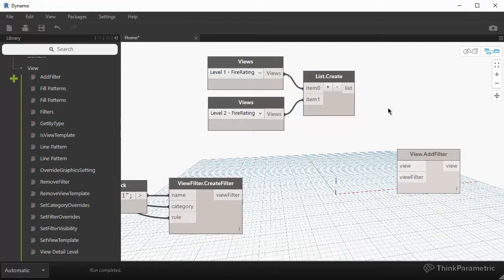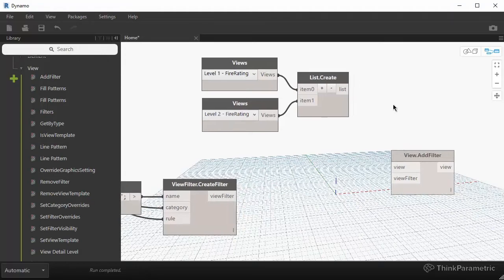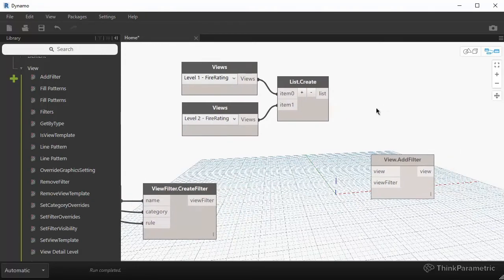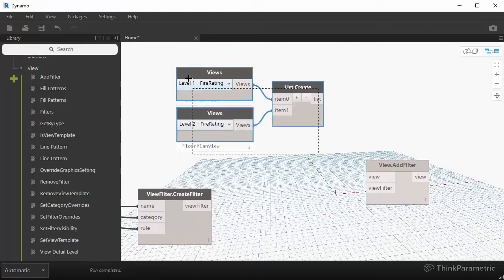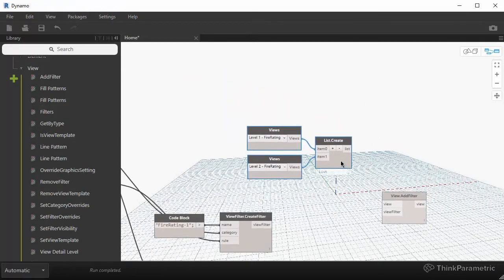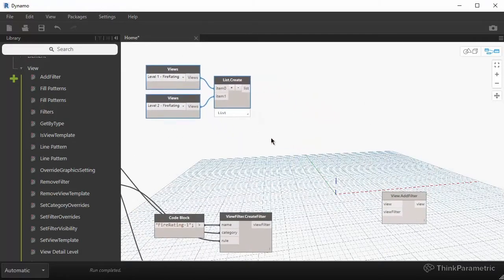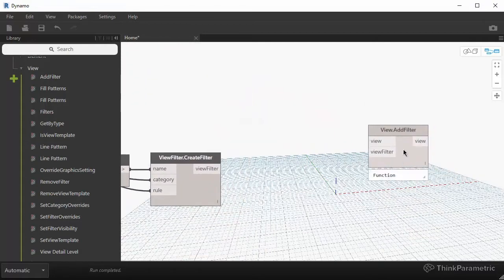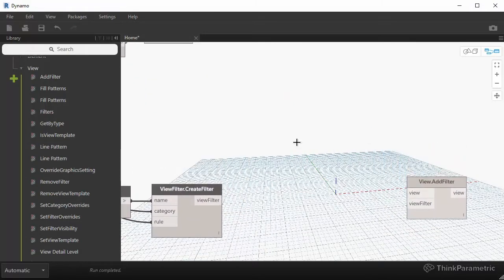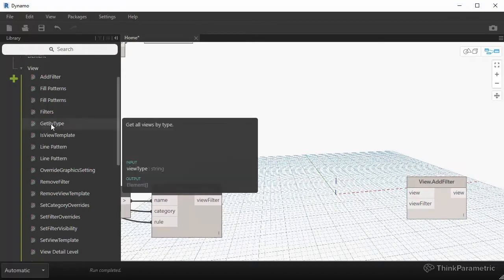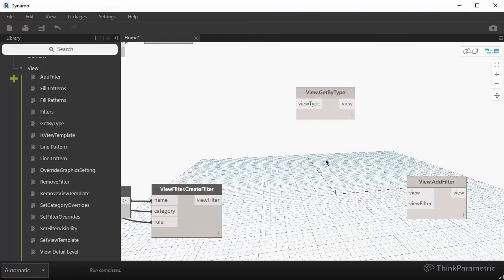However, I want to make this example as flexible as possible, assuming you will have more than two views. It actually makes more sense to set up a rule for how you want to select these views. So instead of using that particular combination of nodes, I'm going to use a custom node called View Get By Type, and then set up a filter.